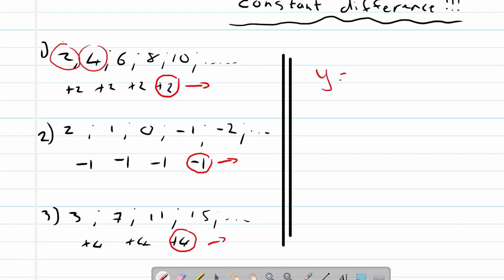Then y will be equal to two times x, where x is the term number. This is the first term, the second term, the third term, the fourth term, and the fifth term.